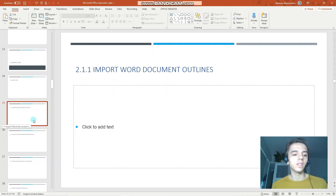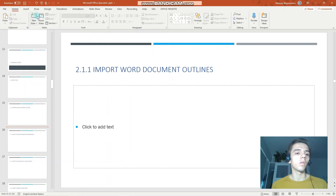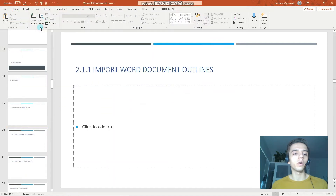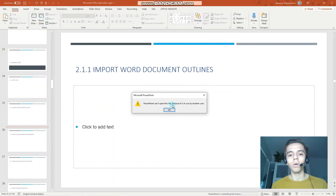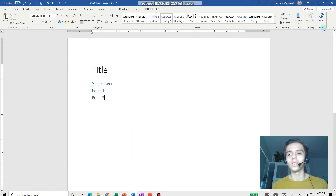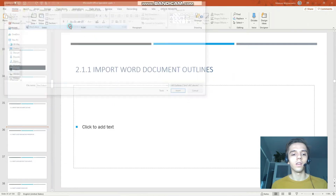When you have a slide selected, it will create the new slides based on the outline after that slide. If you want to be precise, you can click in between two slides. To import our word document outline, we click 'New Slides' — notice I clicked at the bottom of this option — then 'Slides from Outline', and select our document. PowerPoint can't open the file because it's currently in use, so let's close the document first.